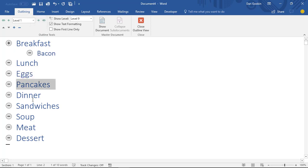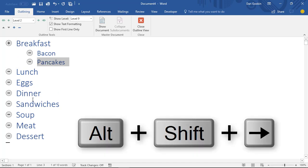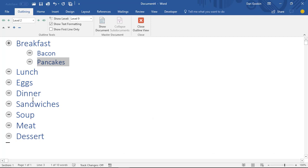You can also use the keyboard to move topics, which is what I do more frequently. Press Shift-Alt-Up to move a topic up. Press Shift-Alt-Right to demote a topic, which creates a subtopic.